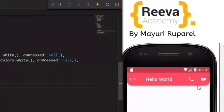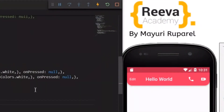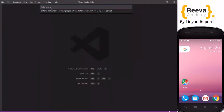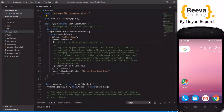Stick around to the end of the video to find out step by step how we created this gorgeous looking custom app bar. Hey guys, welcome to Riva Academy! In this tutorial we are going to look at AppBar in Flutter. If you really like this video, please share it with your friends who are also learning Flutter.